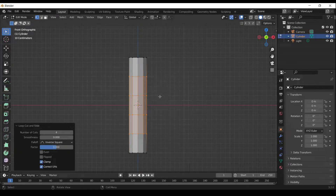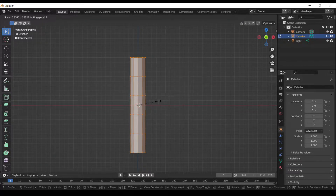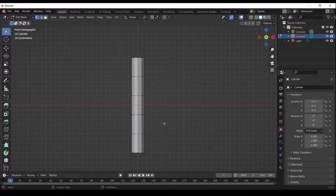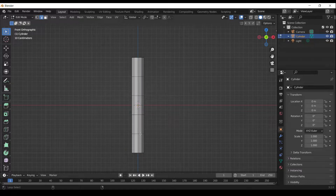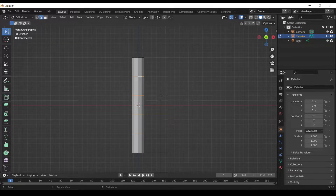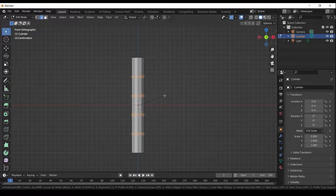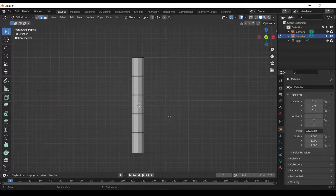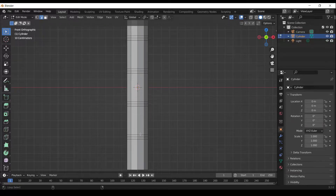Press A to select all. Press S Shift Z to scale along X and Y axis. Press Shift Alt to select loop. Press Ctrl B to bevel. Press Shift Alt to select loop.